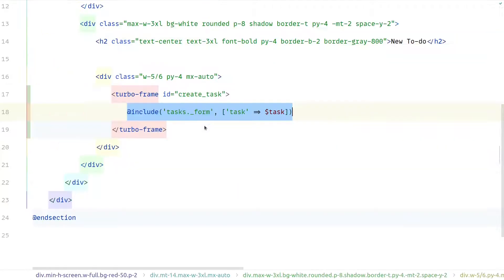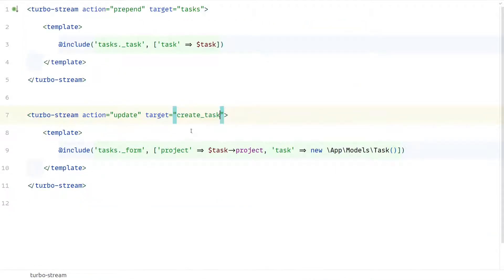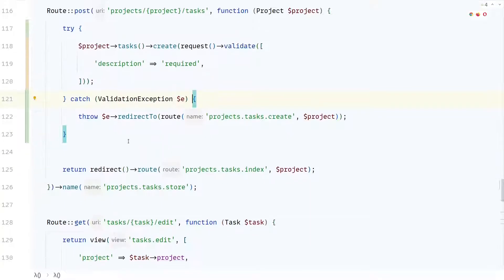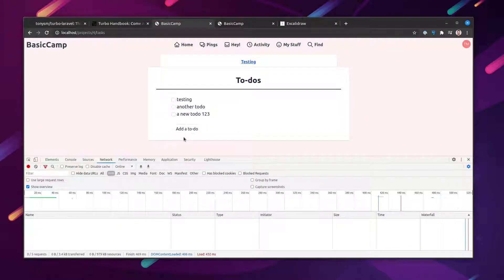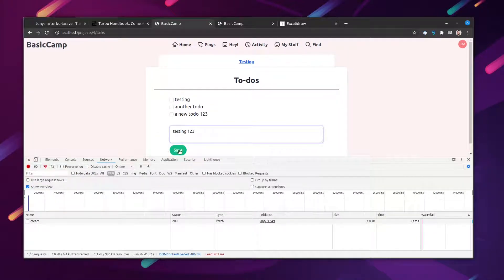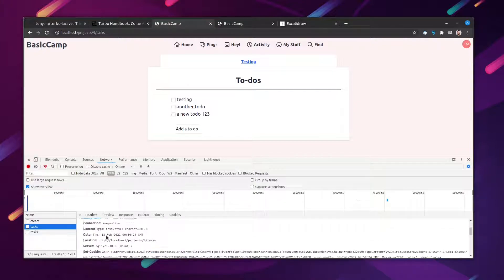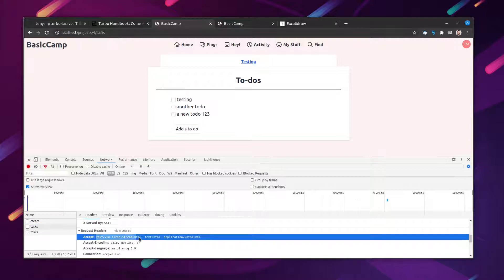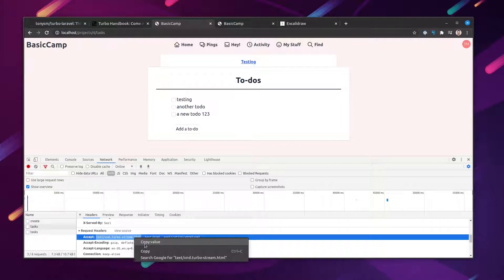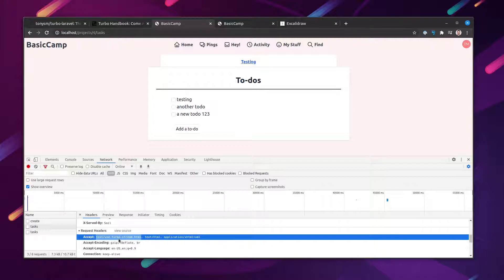Now let's set the target correctly — we'll use the Turbo Frame DOM id. That should take care of the form. Let's go to the routes file. Instead of redirecting back we want to render that Turbo Stream file, but we only want to do that for requests made by Turbo. Back in the browser, inspecting the request that created a task, under the request headers we can see the Accept header. When Turbo intercepts a form submission it automatically sets the Turbo Stream content type in the Accept header, signaling that we can return a Turbo Stream response.